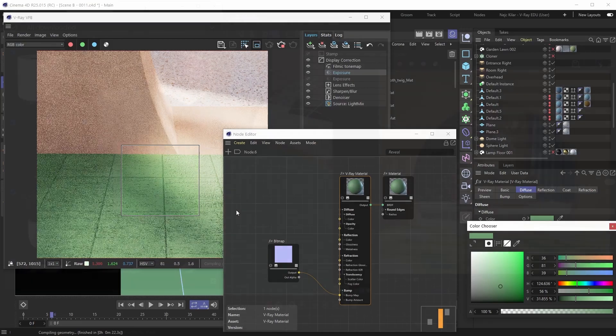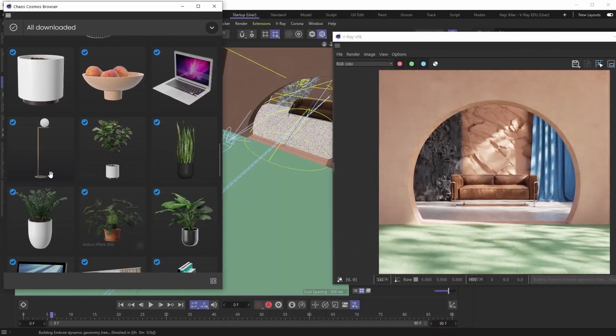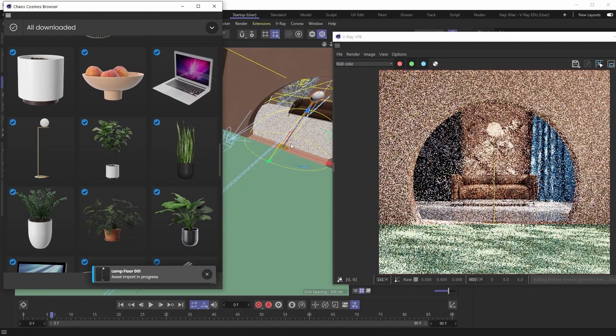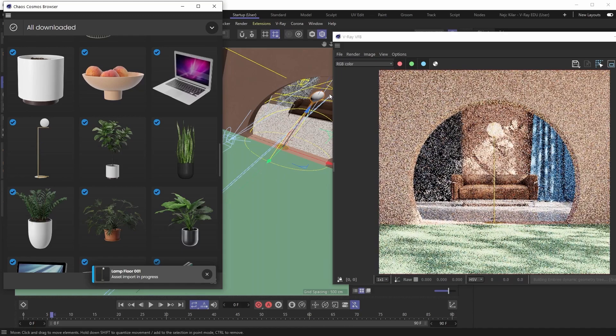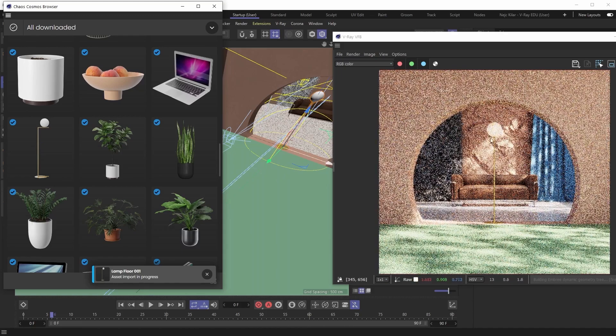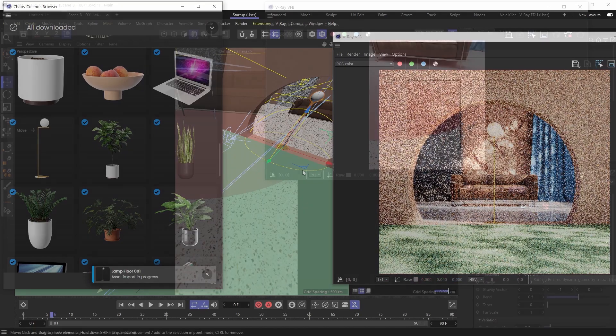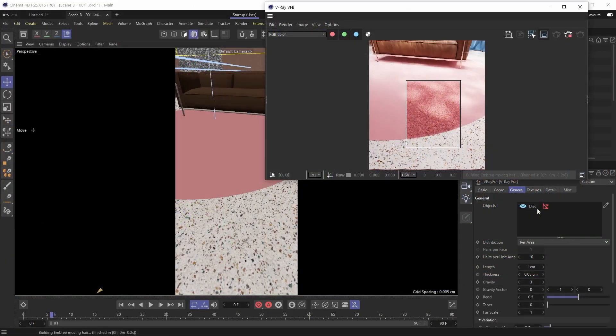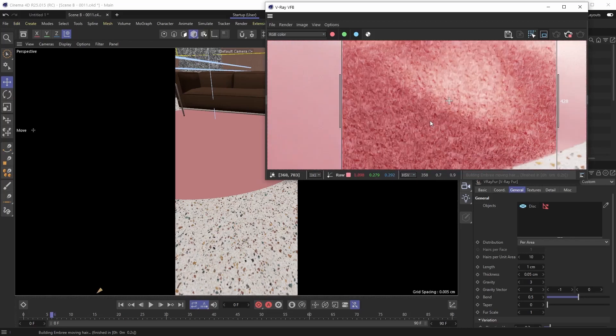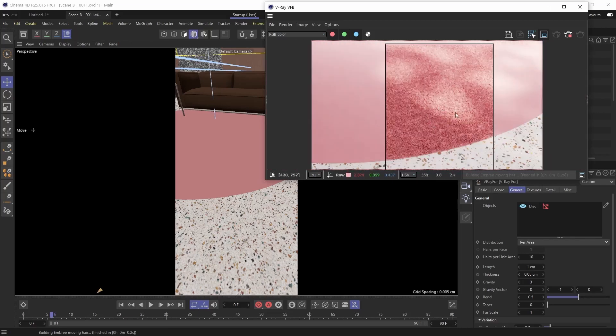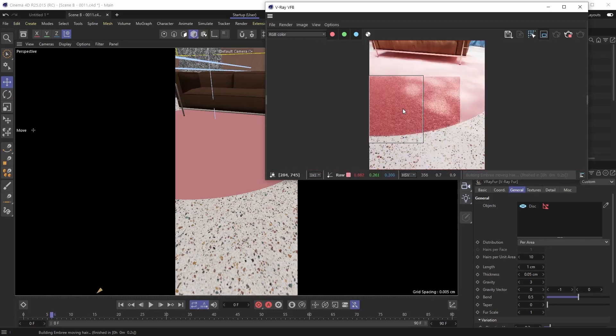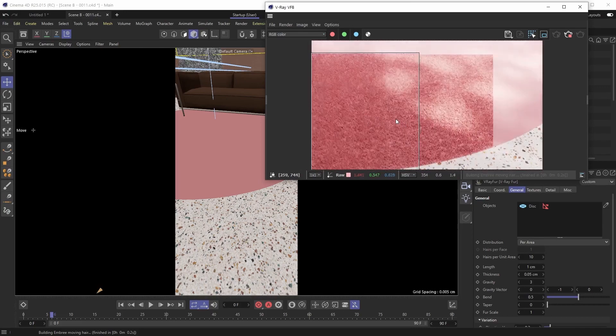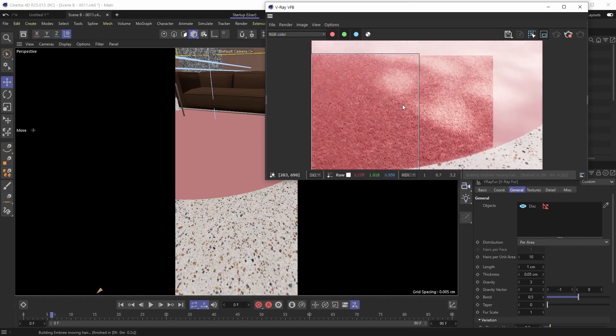Now to make our lives easier, we'll also be using Chaos Cosmos to bring in some of the 3D assets as well. And we'll also play around with the V-Ray Fur object to create that rug, and that's without using cloners or anything like that, because the V-Ray Fur object is really powerful.